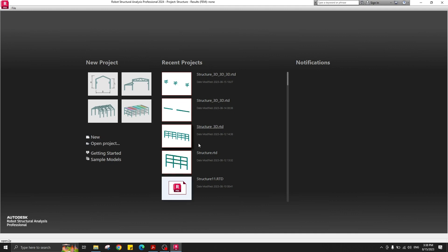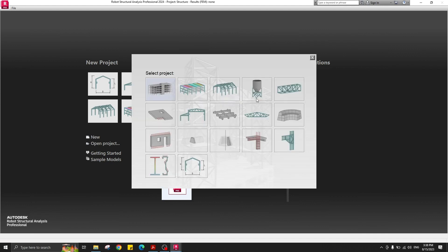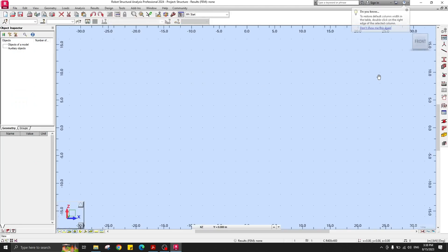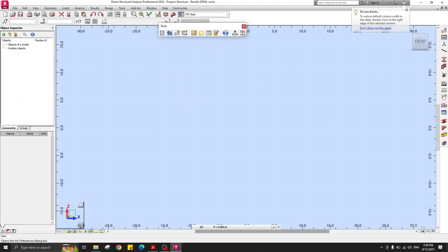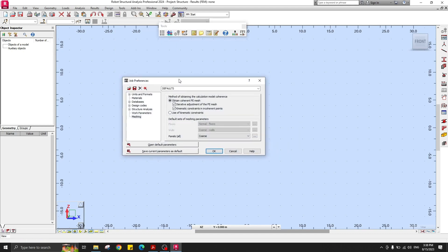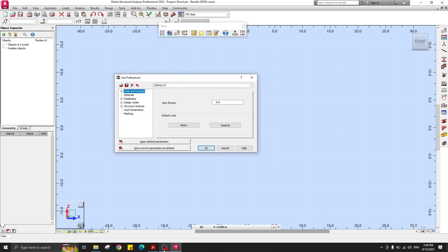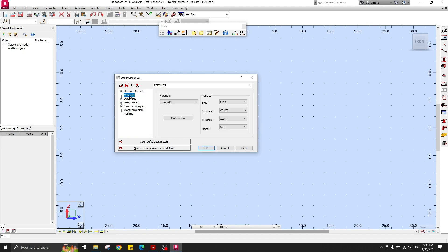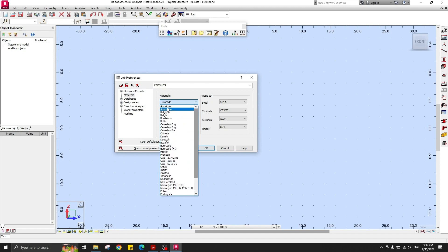We'll use a 2D project because our beam structure type is 2D. Click on New and select 2D structure. First, let's prepare our job preferences — go to Tools, then Job Preferences. Under Units, select Imperial.